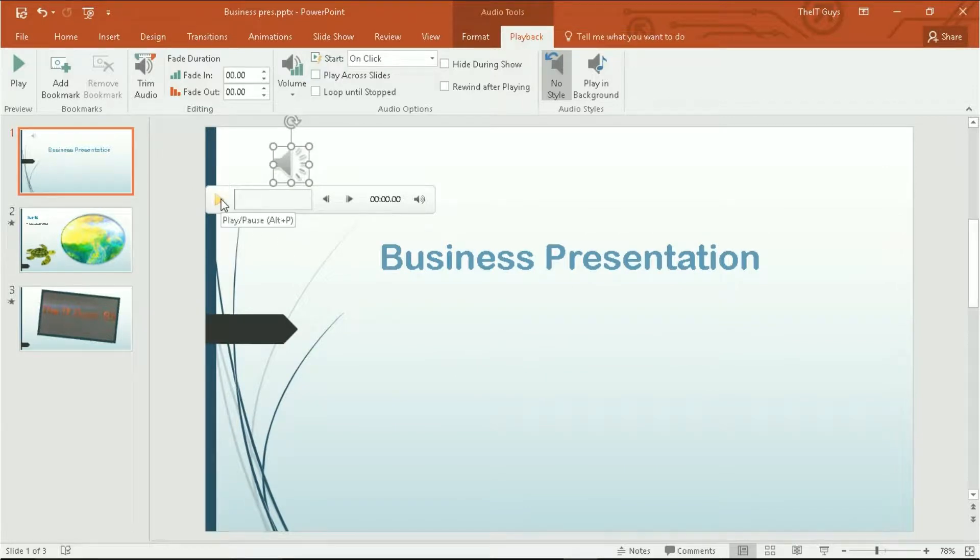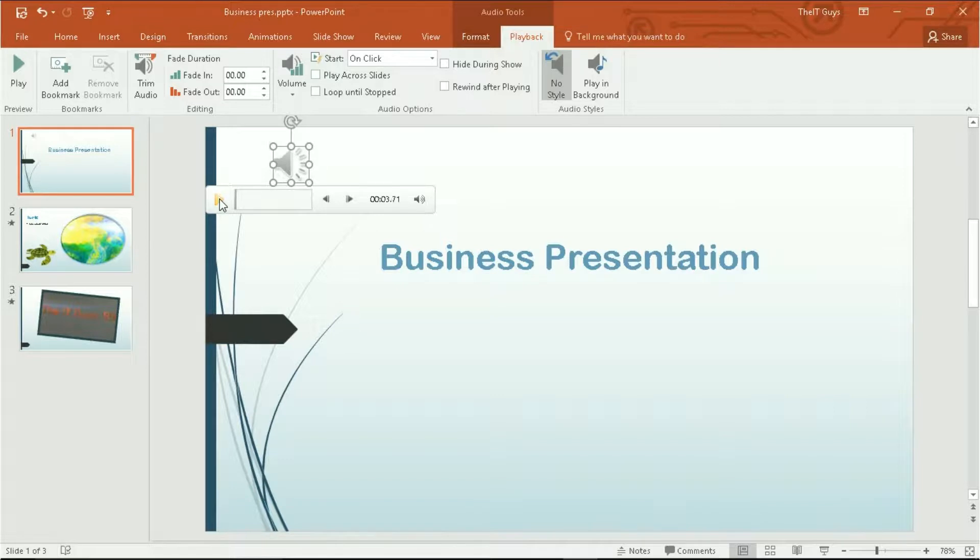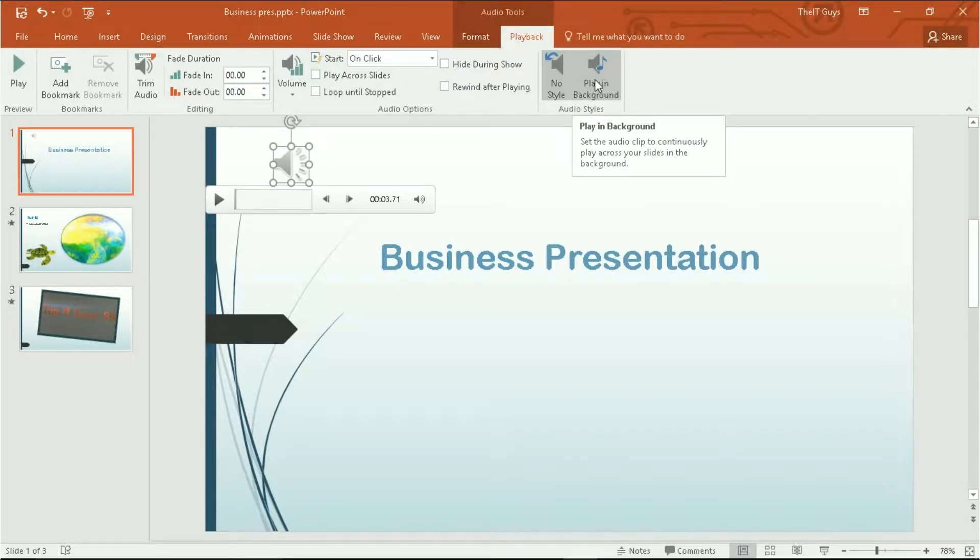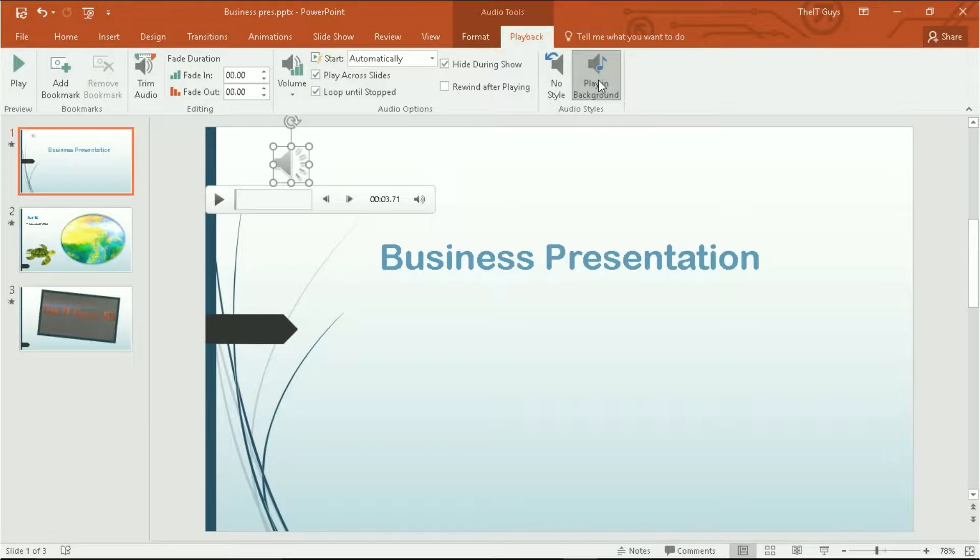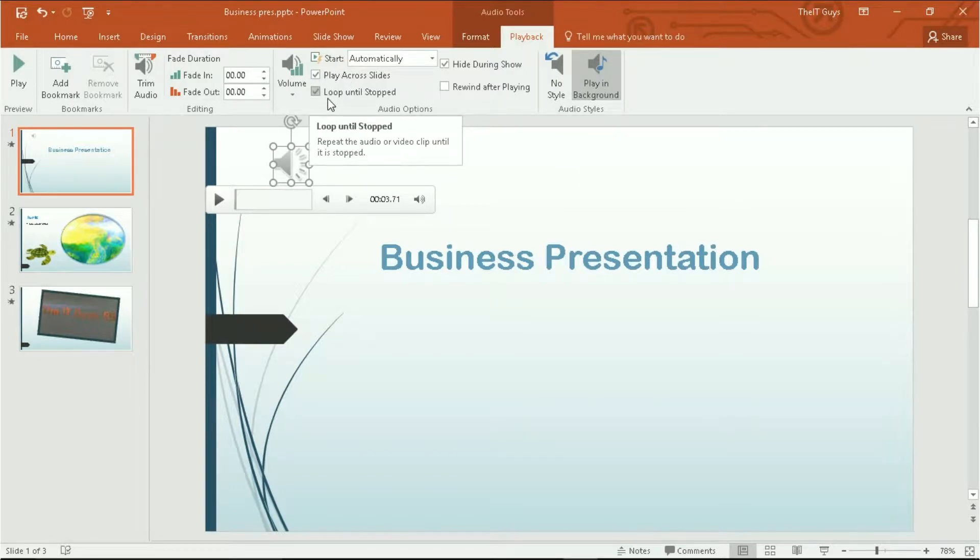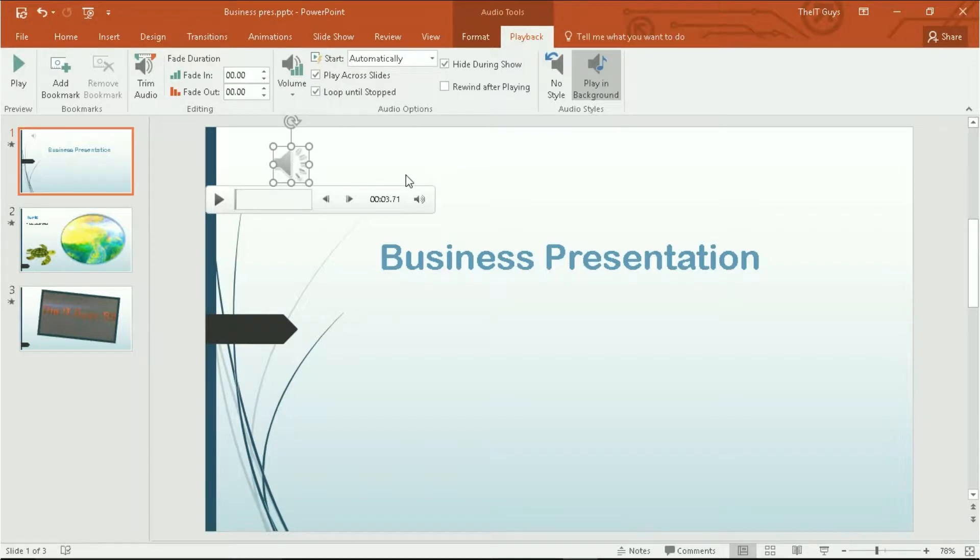We can preview it like so. I'm going to set it to play in background. And this will mean it will play across all slides, will continue playing until we stop it. And we also won't see this speaker symbol written in our presentation.